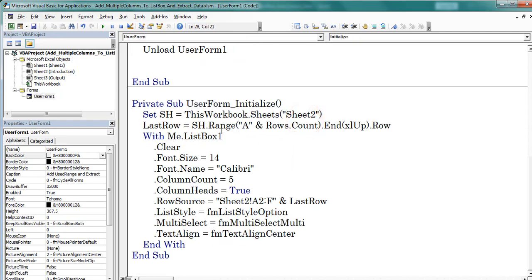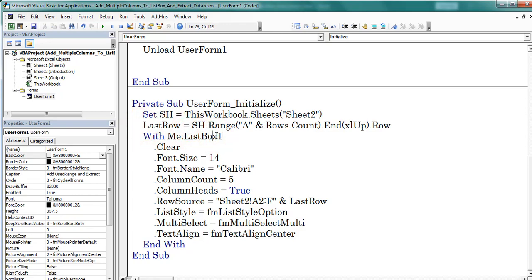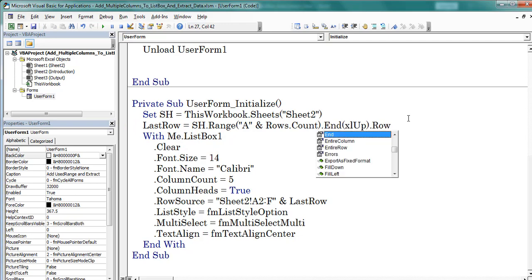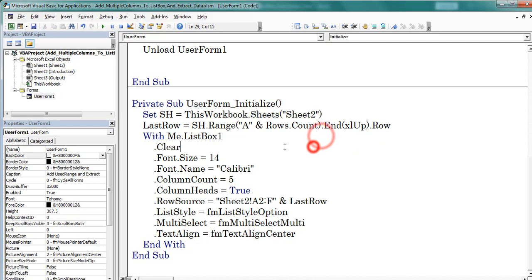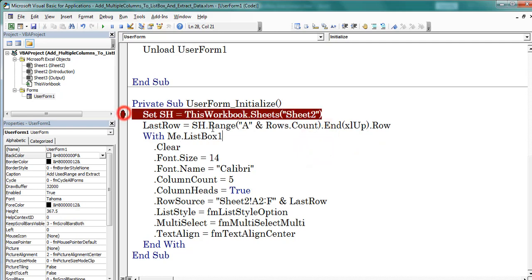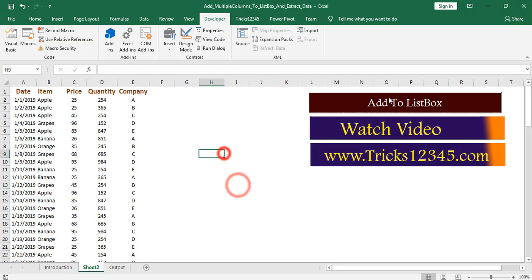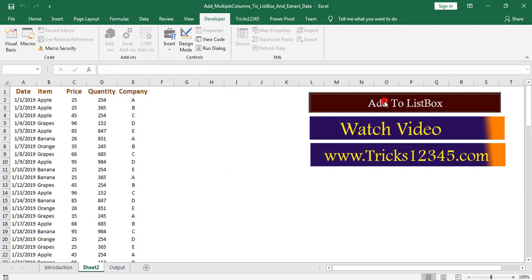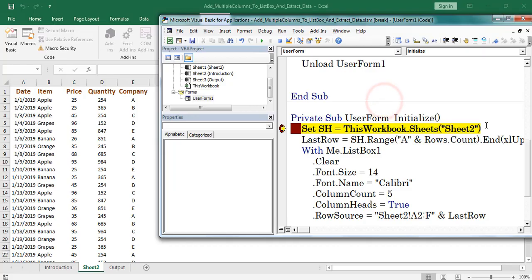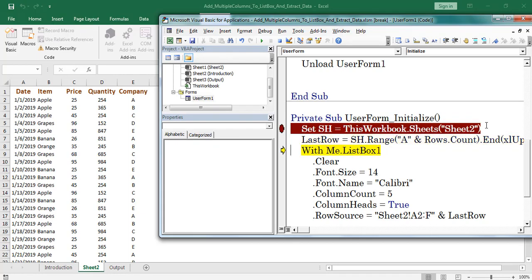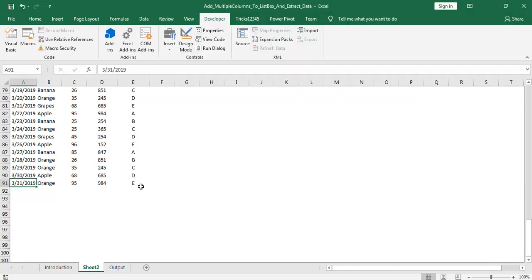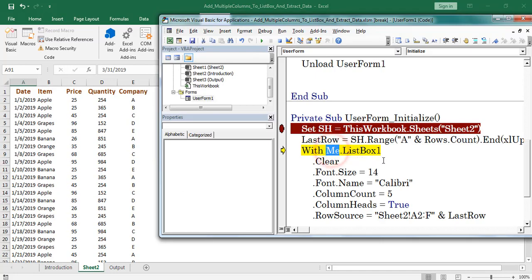Already created a variable as SH to define the worksheet. This public variable next considered sheet 2 for this variable. After that I defined last row. Here I am using End XL property of range object. Place a breakpoint here. Click on add to listbox. Now let us start the debugging. Press F8. Here last row is 91, means I have 91 rows of data. Me denotes about the user form. We can use user form one.